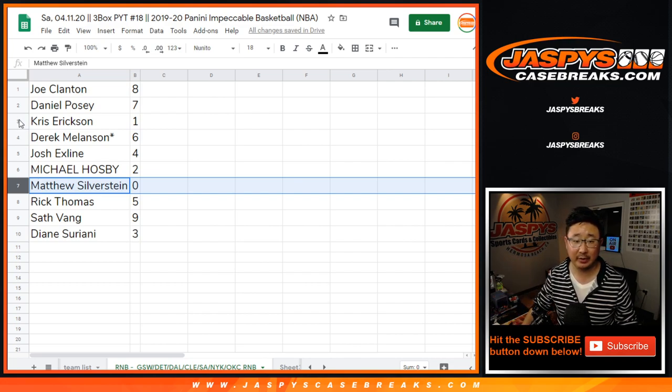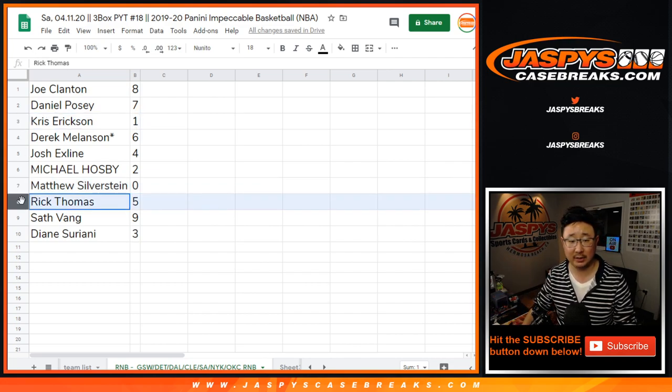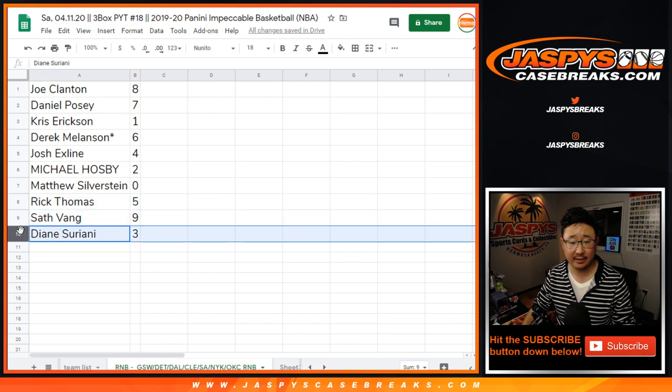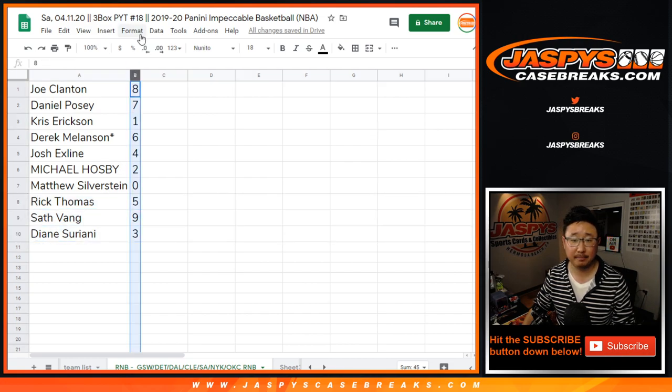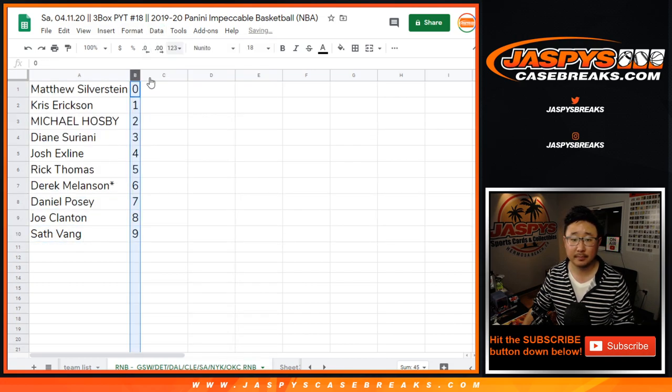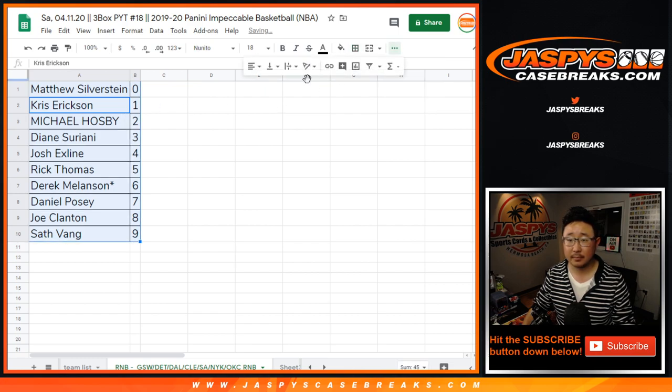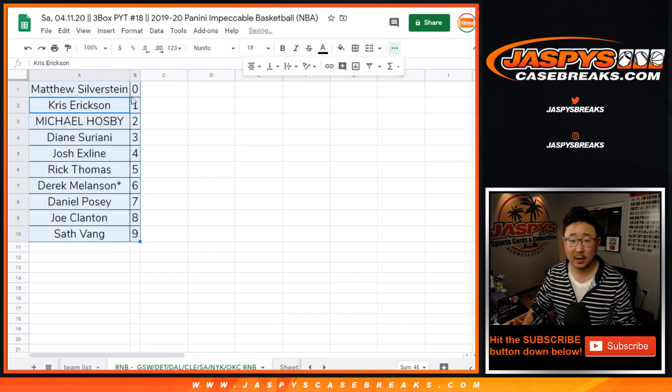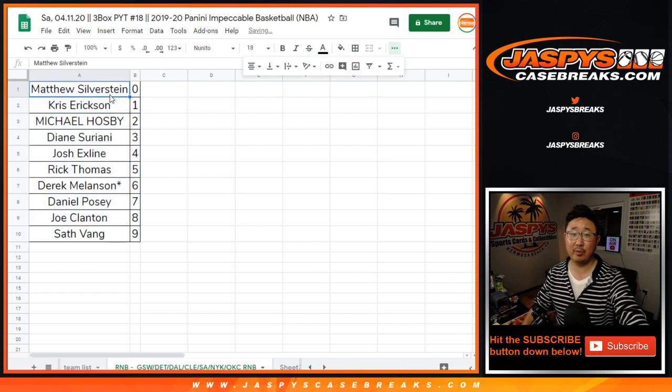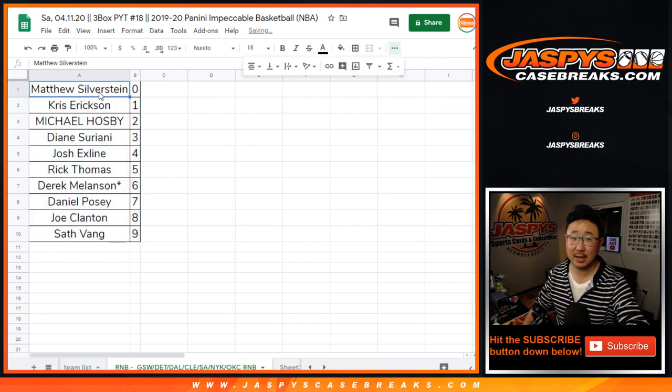Chris, you'll get live one-of-ones. Rick T, five. Seth, nine. Diane, three. All right. We'll see you for the break. JaspiesCaseRace.com.